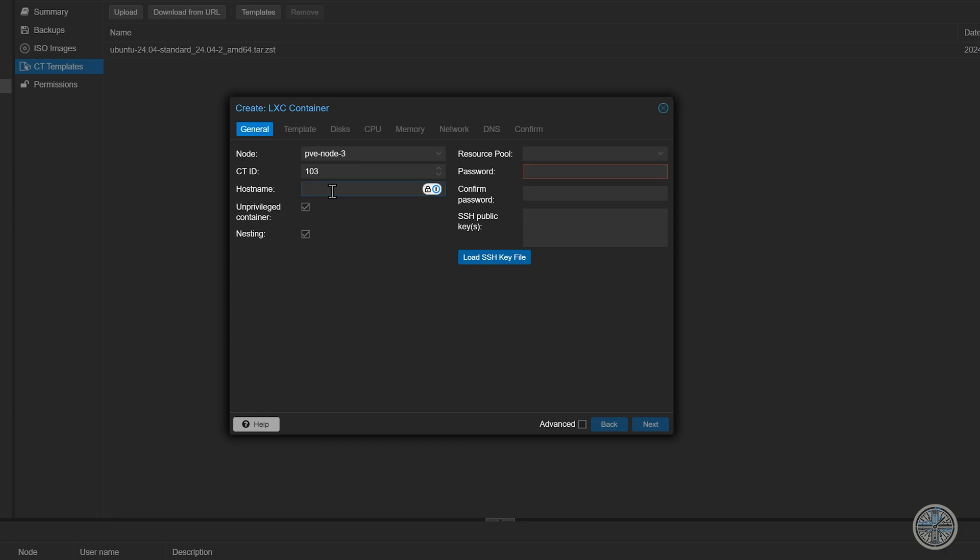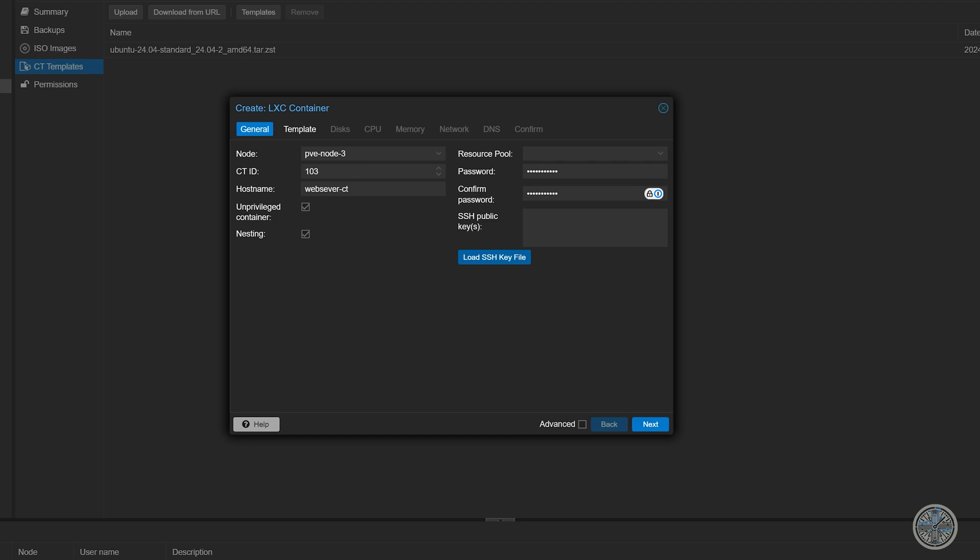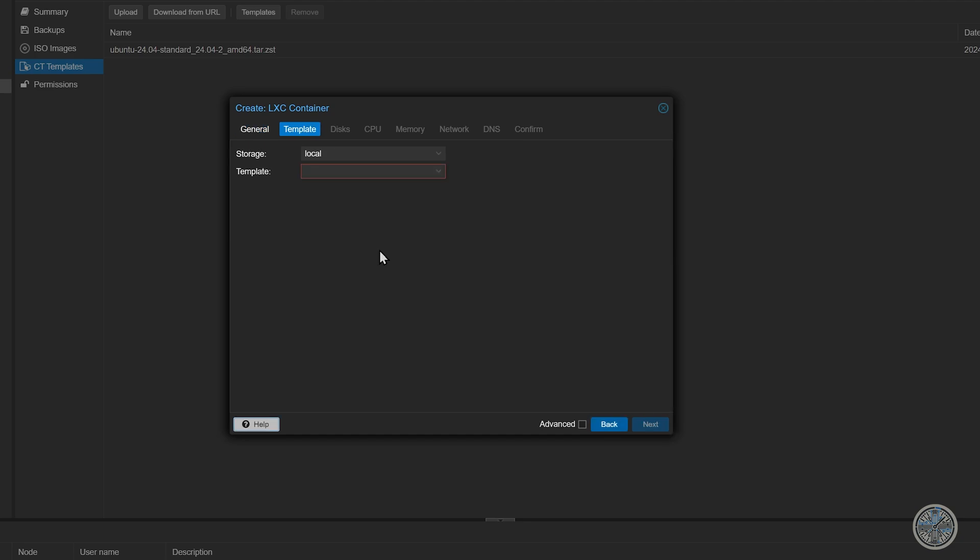The next field is for hostname and I'm going to call this one web server ct for container. And it's actually pretty easy to tell the difference between a virtual machine and a container. But I just added ct for container just to make it a little easier for you at home. And I'll show you how it will look different when looking at your menu. Next what we're going to do is we're going to create a password for this instance. Here you could add an SSH public key if you wanted to. But for now I'm going to skip this and click next.